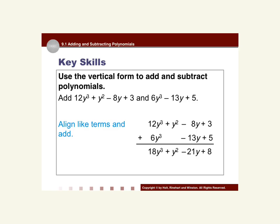In this example we have 12y³ + y² - 8y + 3, and we're going to add that to 6y³ - 13y + 5. So we write the first polynomial, then we write the second one below it with the plus sign, and we make sure we line up like terms. Notice the second one did not have a y² term, so there's a space there for y². If you wanted to put a 0y² there, you could.